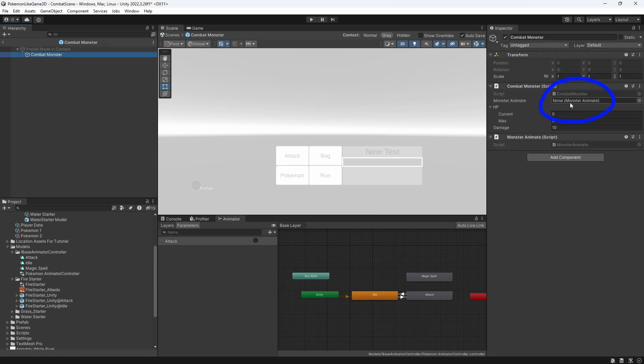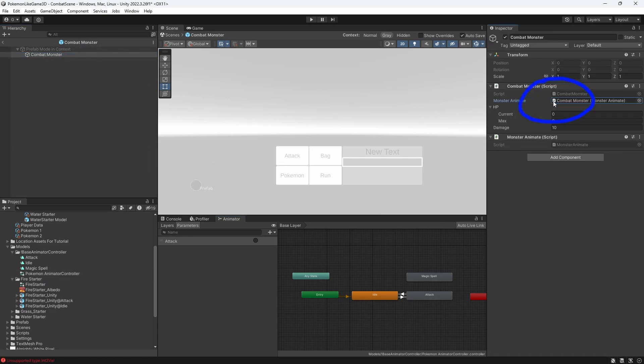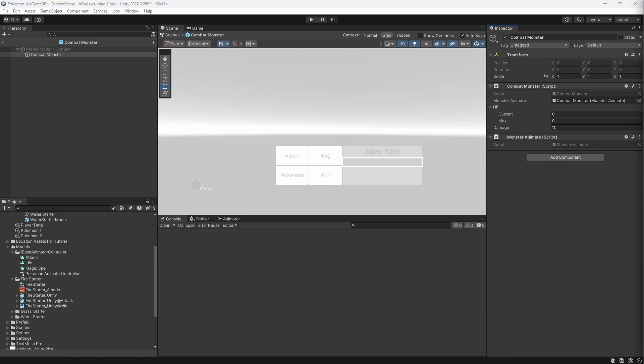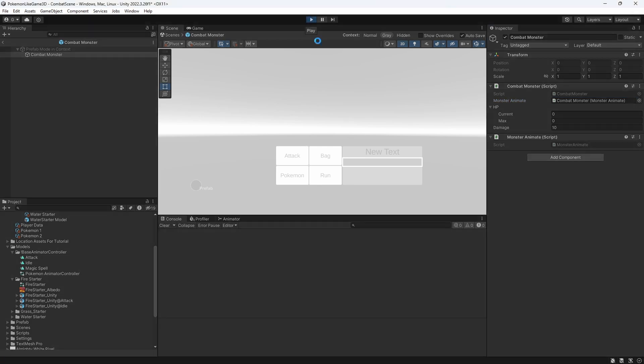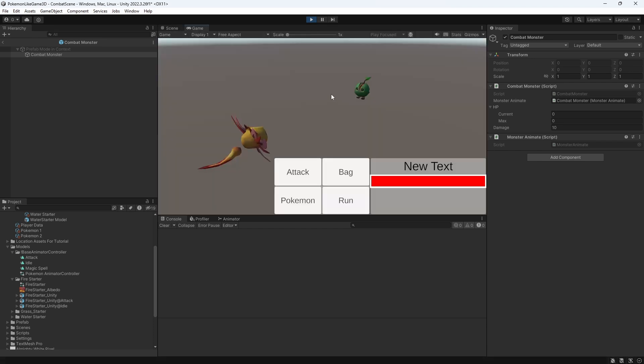In the attack method call animate attack. Don't forget to reference the monster animate. Remember to do those changes on the prefab. So it would be applied to all combat monsters on the scene. And let's test this.